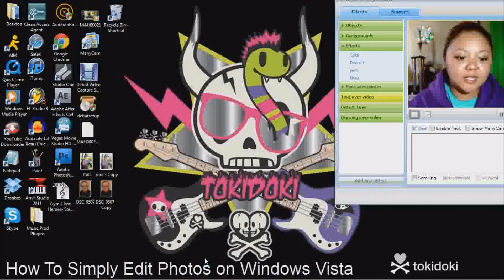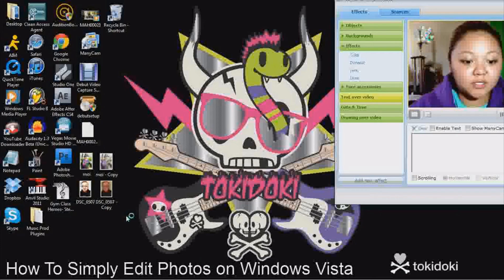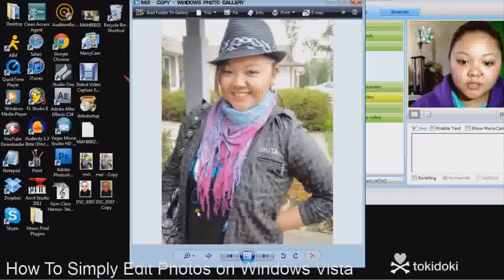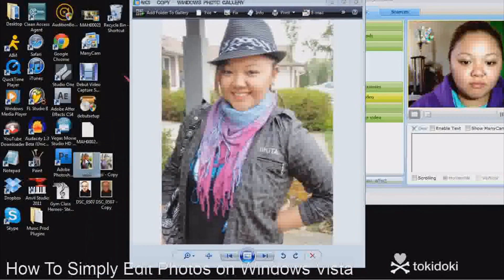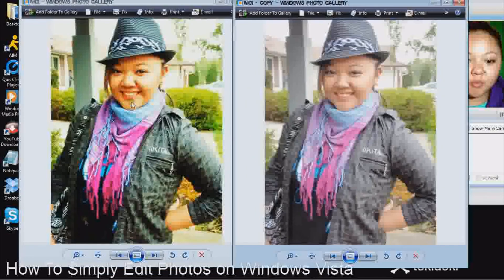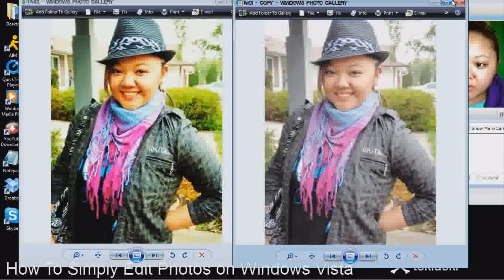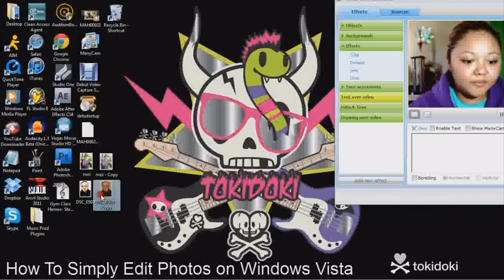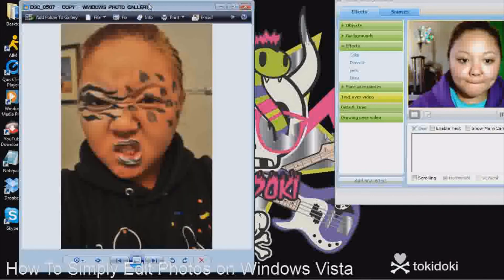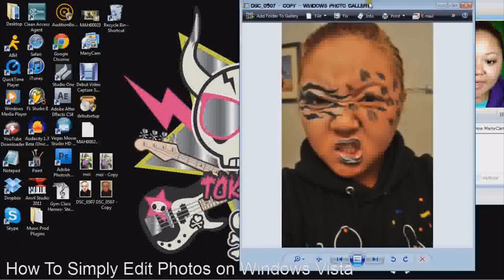Now we're going to see the difference between the two photos we took. This is the original, the first one — and then our edited version. See the difference between the two. It's a little more vibrant and warmer looking. The original is kind of washed out with some white, and it only took a few seconds to do. And then the other one — original versus the edited version.